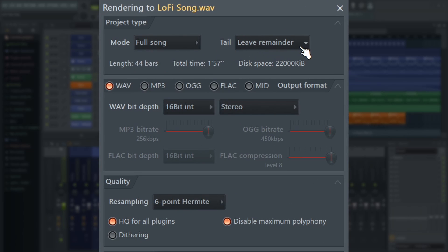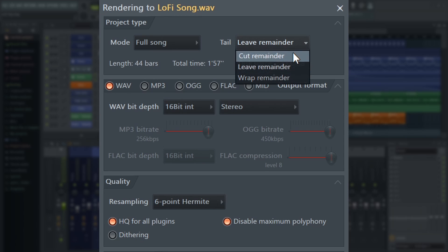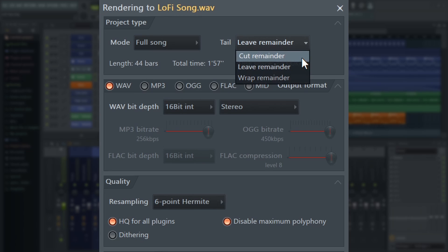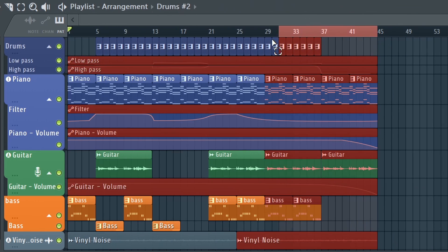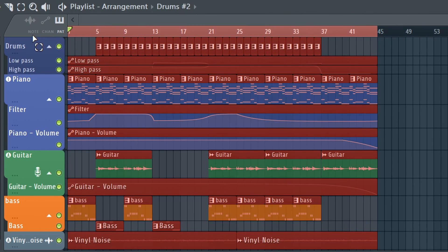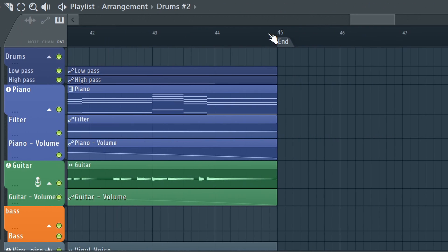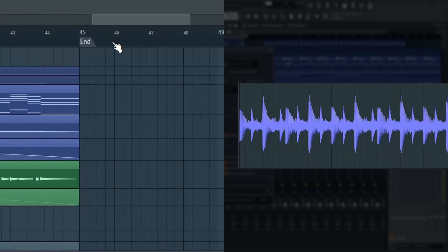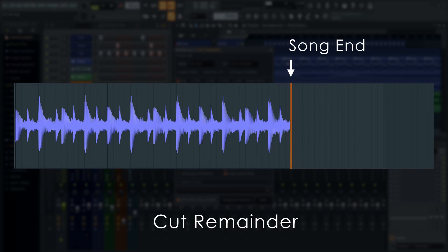TAIL gives us three options for handling audio at the end of the song. Cut abruptly stops the export at the end of your playlist selection, or the last marker past any pattern, audio, or automation clips, as shown in this graphic.